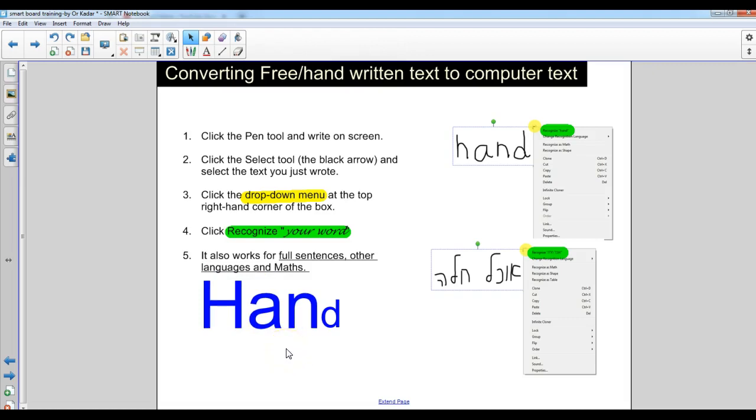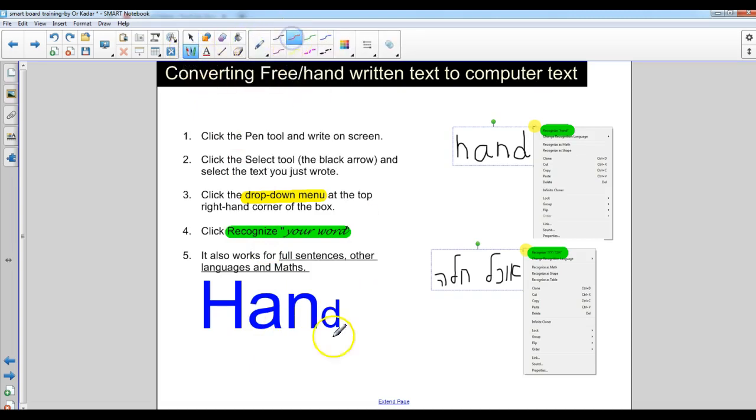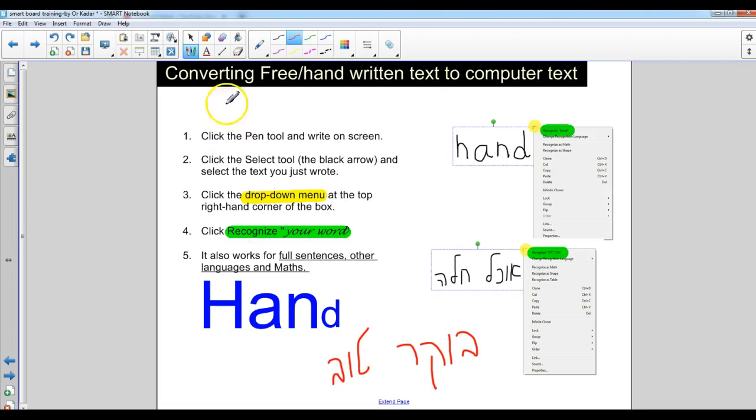I'm going to try to write something in Hebrew and let's see if that's going to work. So let's select a pen again. I'm going to choose a different color now. And let's try to write here. Bo-kel-toe. There we go.